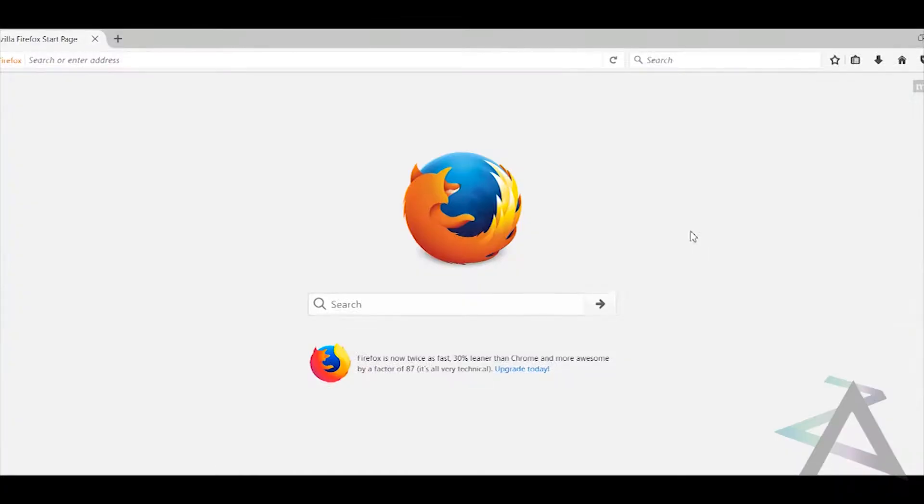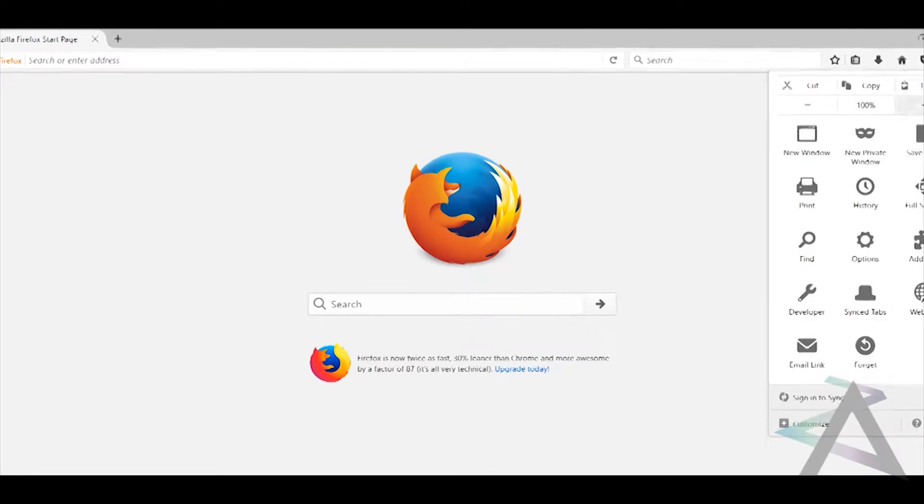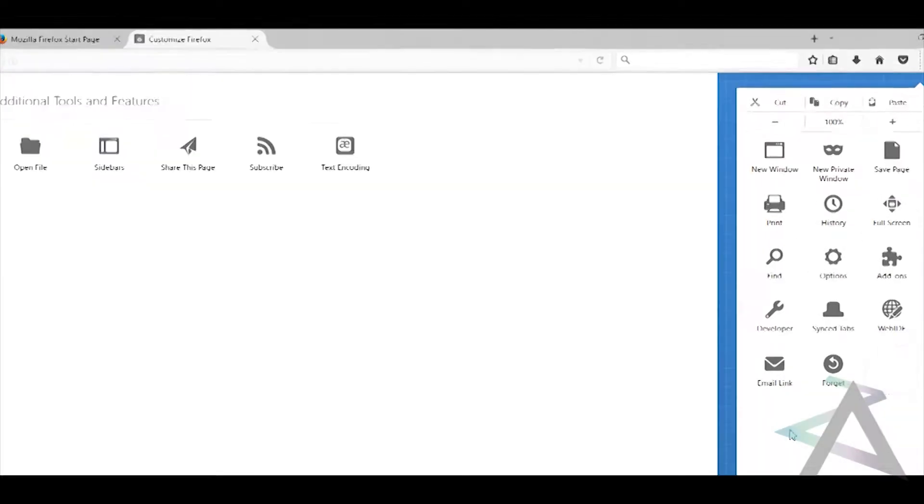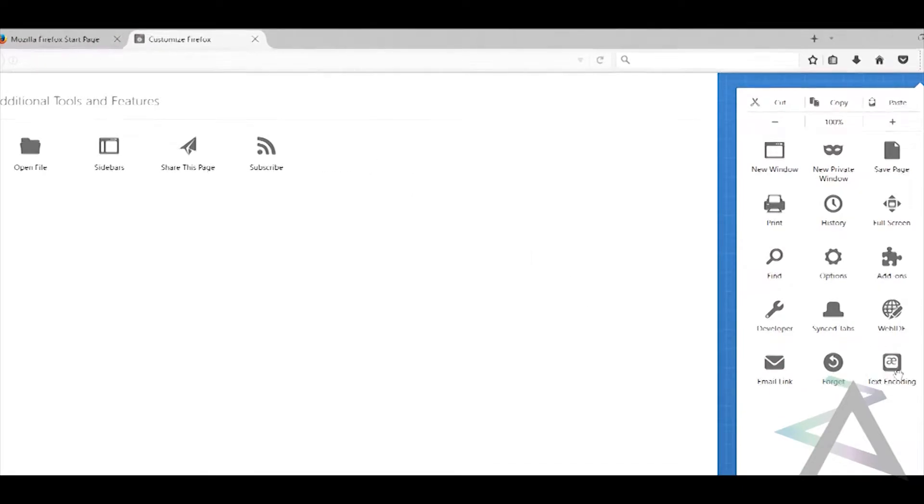If you don't see the extension, for Firefox users, press on the three bars on the top right corner of your browser, press Customize, and then simply drag the application onto your extension bar.